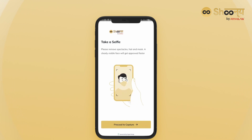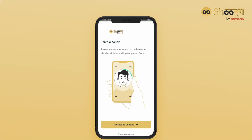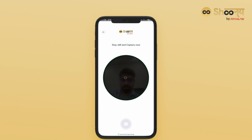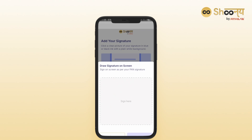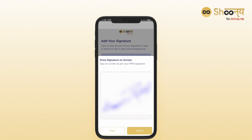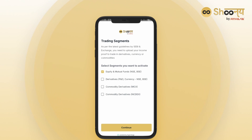Follow the on-screen instructions to take your selfie and proceed once it's successfully captured. Add your signature by drawing it.